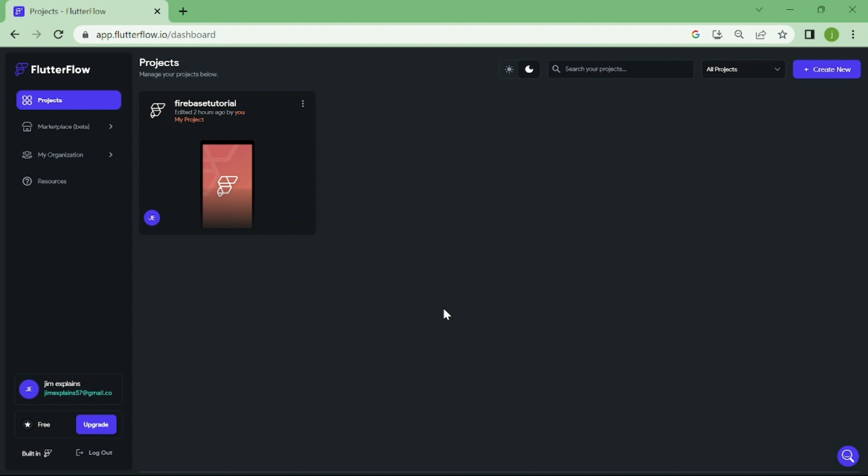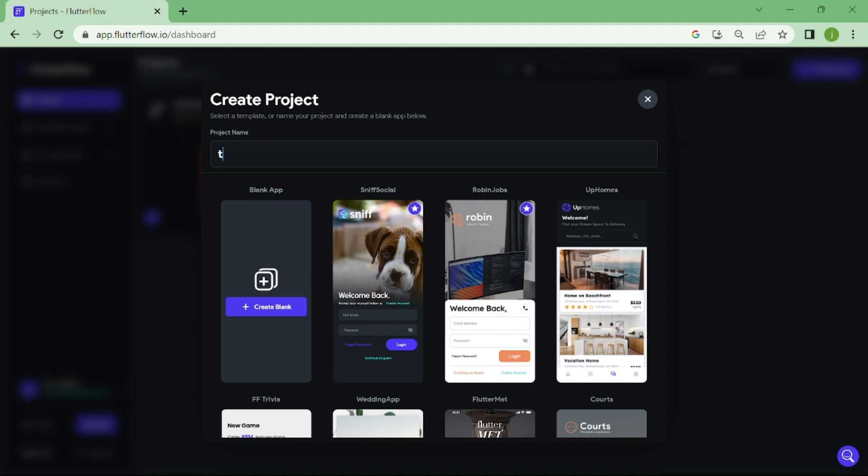First, we have to create a new project. Let's name this project as a tutorial, and create a blank template.